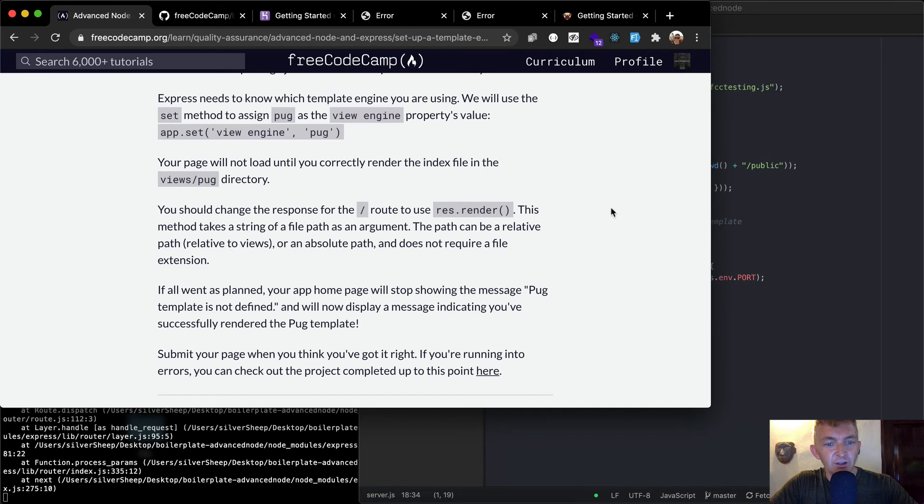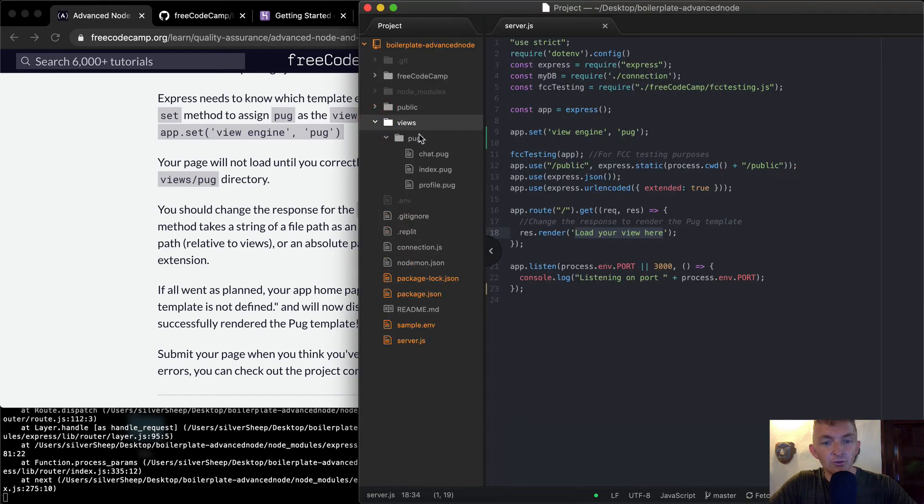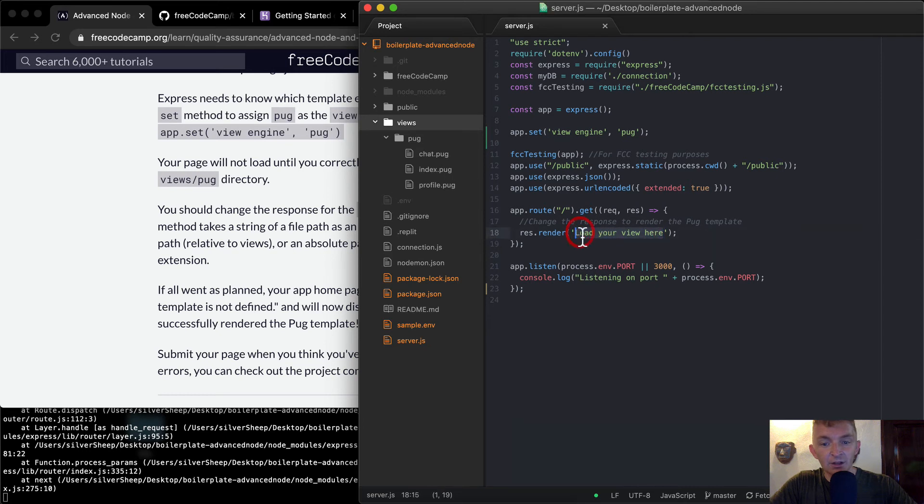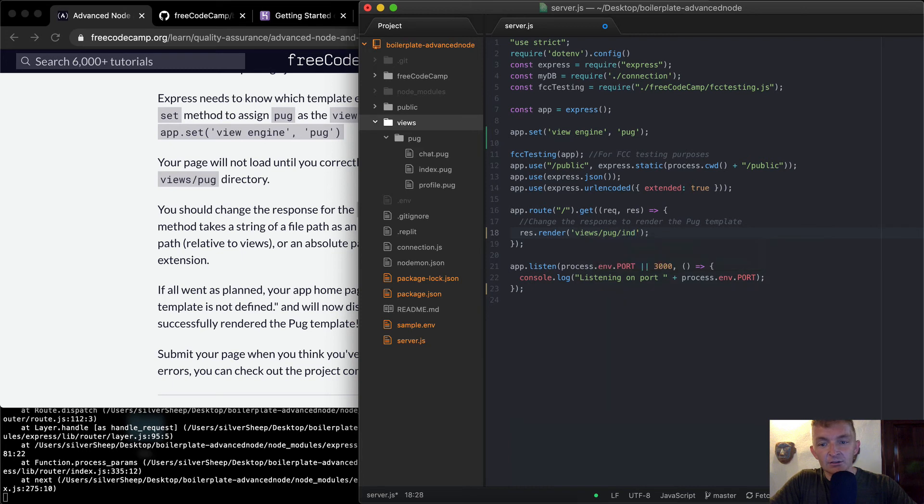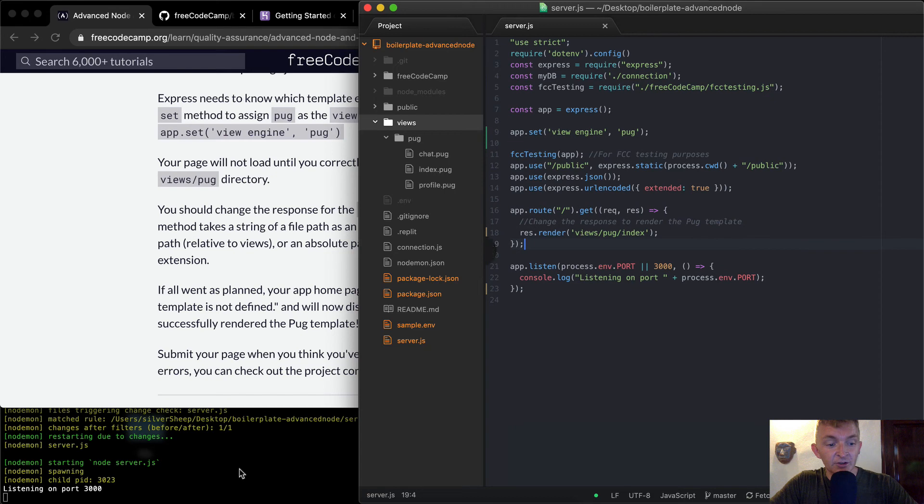Okay, so if we go views pug, and then index is what we want. So here we can go views pug index. And I don't think you need this thing. And I pressed save here really quickly when I was done.